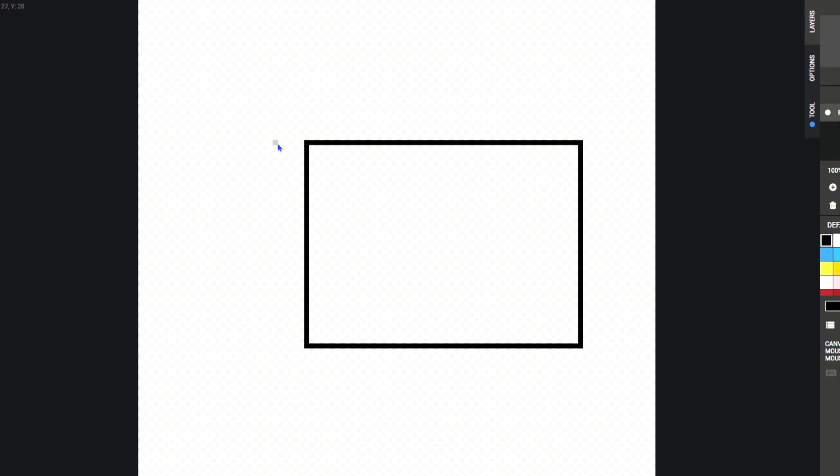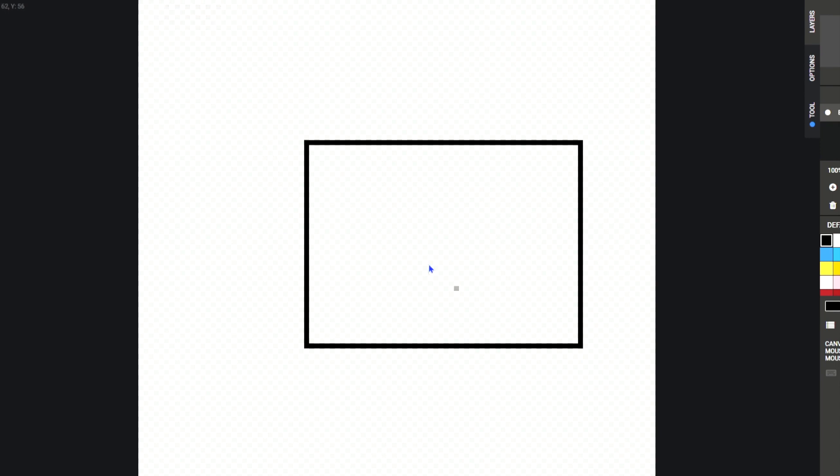So maybe when you're doing it, just do like a couple at a time and continue on. So if you have to erase some, you don't have to erase that much, you know.